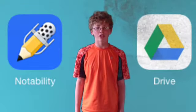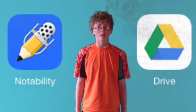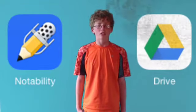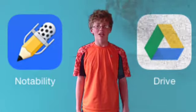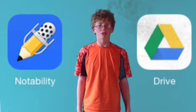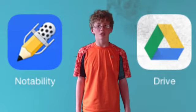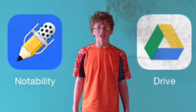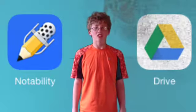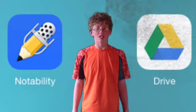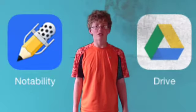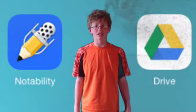When we're finished working on them, as long as we have Wi-Fi, we can send them back to Google Drive and to Mr. Streit. Mr. Streit can then grade them and send the graded version back to us.